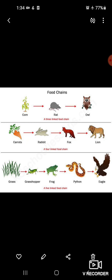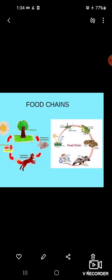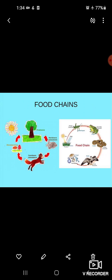For example, plants provide food and oxygen to the other living beings. Jo plant hai, ye bhi living things mein aata hai. Food ke saath saath it provides us oxygen.